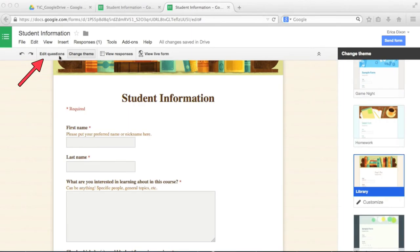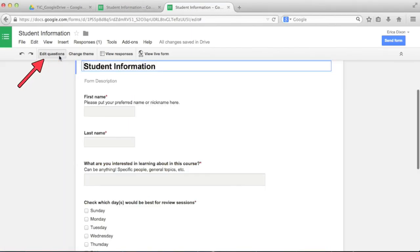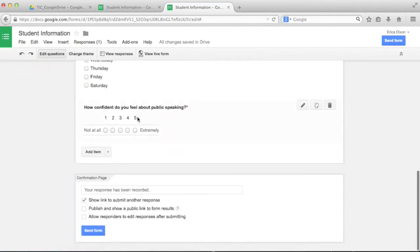Now that my form looks great, let's send it. Go back to Edit Questions and click Send Form at the bottom of the page. To send this to my students,